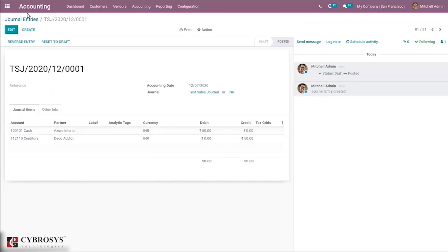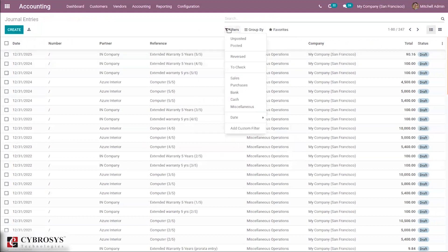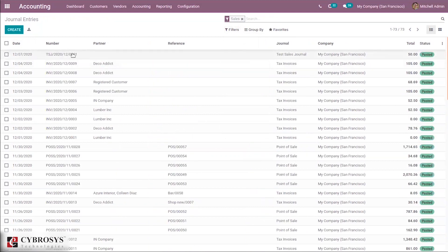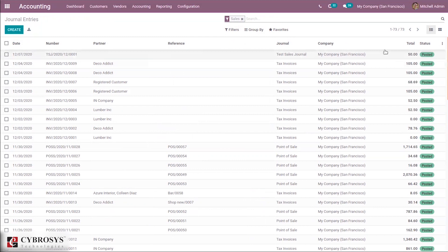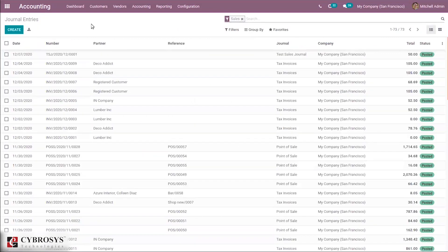You can also create a reverse entry from here. When you go back and filter by Sales, you can see the journal entry in the Test Sales Journal and its status is Posted with the total amount. Open it to see all the details provided earlier. You can also create a reverse journal entry for this record.